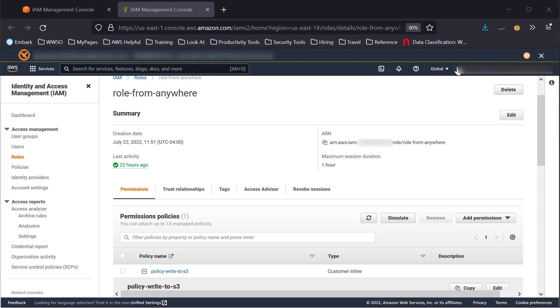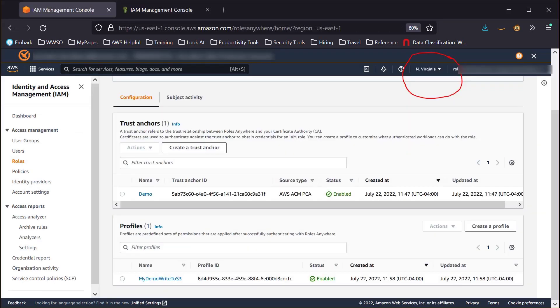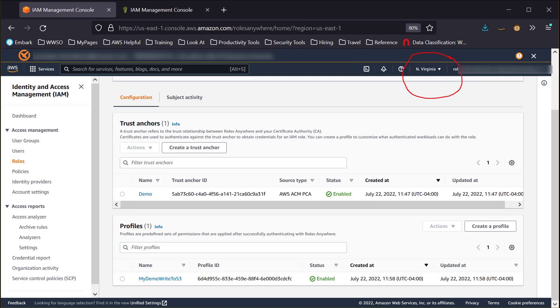Please note that while IAM Roles are global resources, IAM Roles Anywhere Profiles and Trust Anchors are regional. However, this only affects the request for credentials and has no bearing on the permissions once credentials are issued. The permissions associated with the credentials are set by the policies attached to the role and any managed or inline policies on the IAM Roles Anywhere Profile.